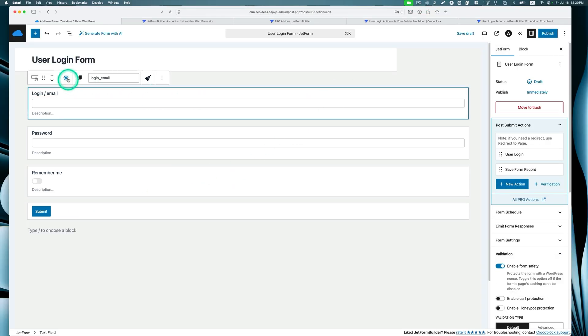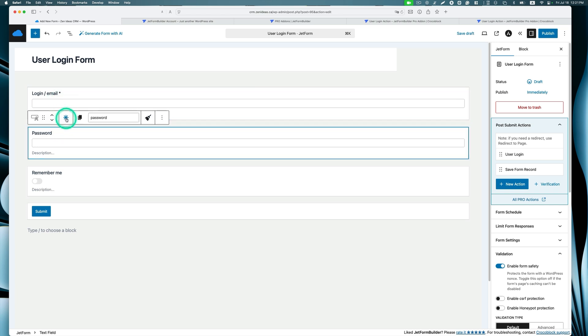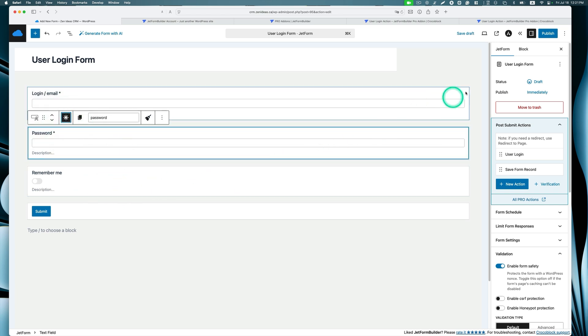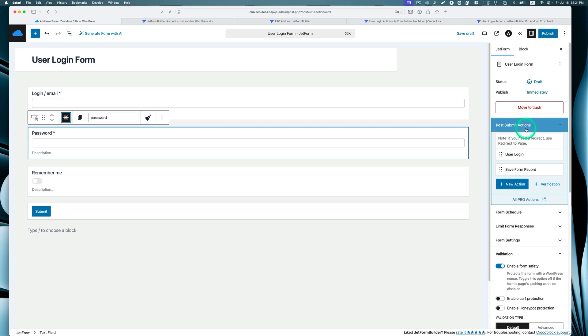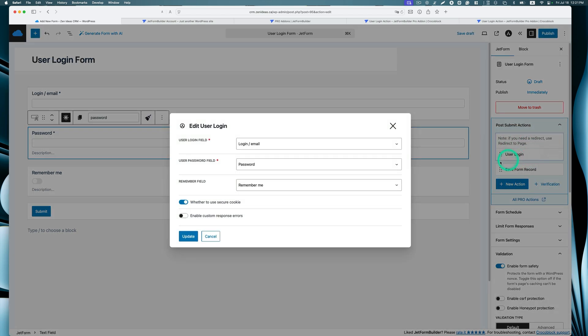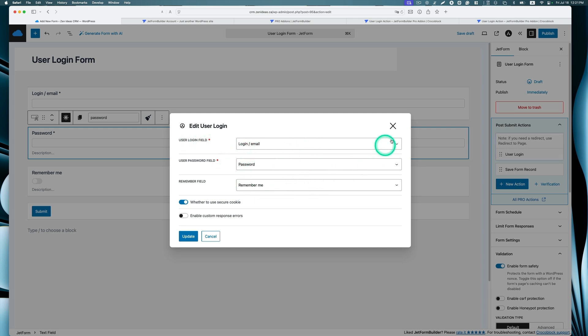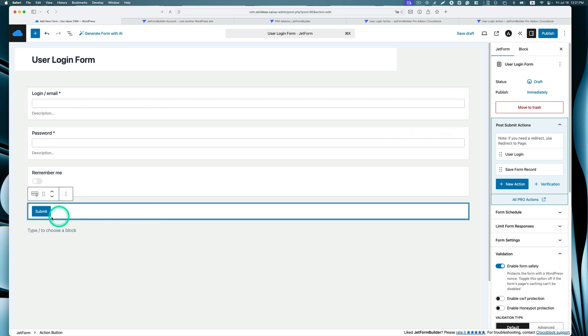It automatically generates login email and password and remember me field, and of course, submit button. Let's modify it quickly. This is required and this is also required. So the post submit action is already pre-done. Let's just quickly look. It's already pre-done. It's mapping the field correctly.